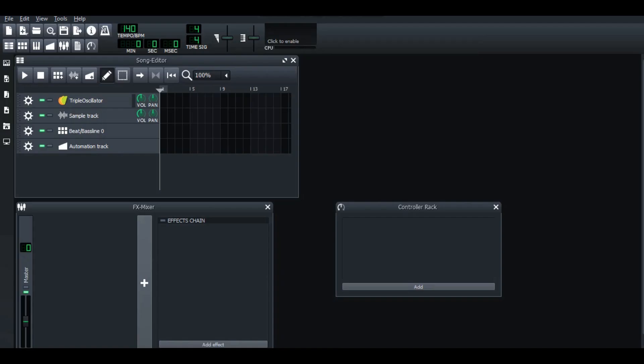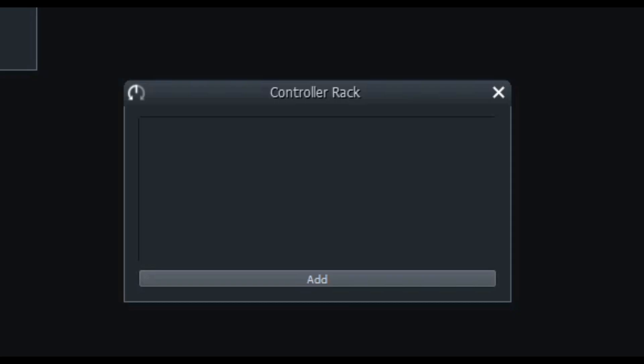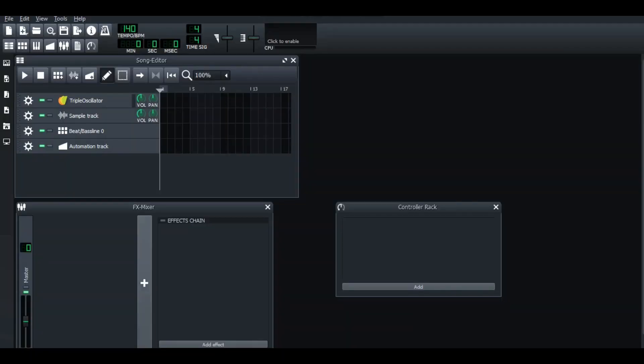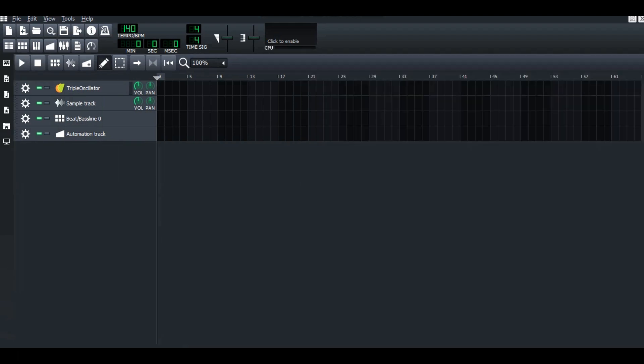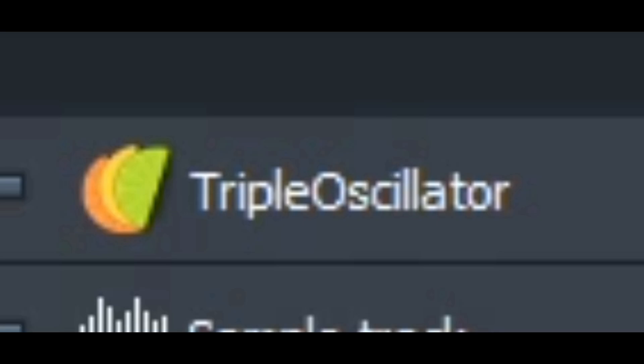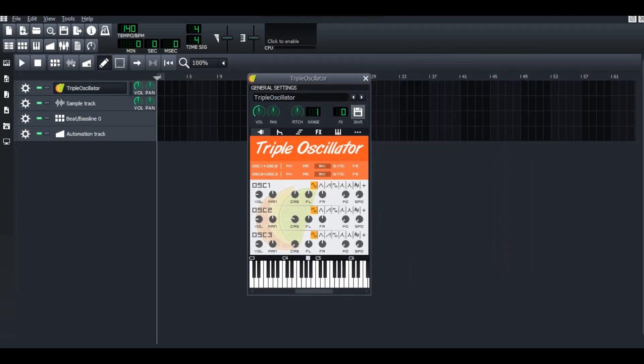When you open the LMMS, you will see song editor, controller rack, and fx mixer. Since we are focusing on how to use LMMS to make music, we click the song editor. When you click the song editor, there are 4 tracks prepared. This plugin is called Tripper Oscillator, but this is not the only one plugin you can use.